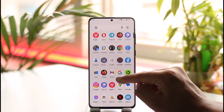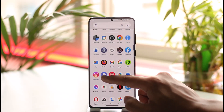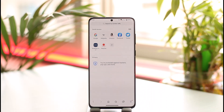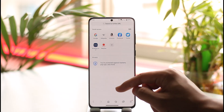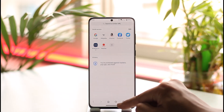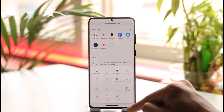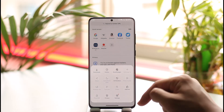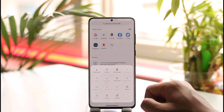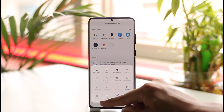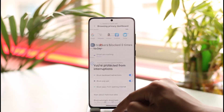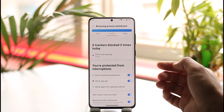To turn on or off Smart Anti-Tracking, it's quite simple. First, go ahead and launch the Samsung Internet application. Once you launch the app, you'll see this interface. You need to tap the three dots option located at the bottom right, then go to the option called Privacy.